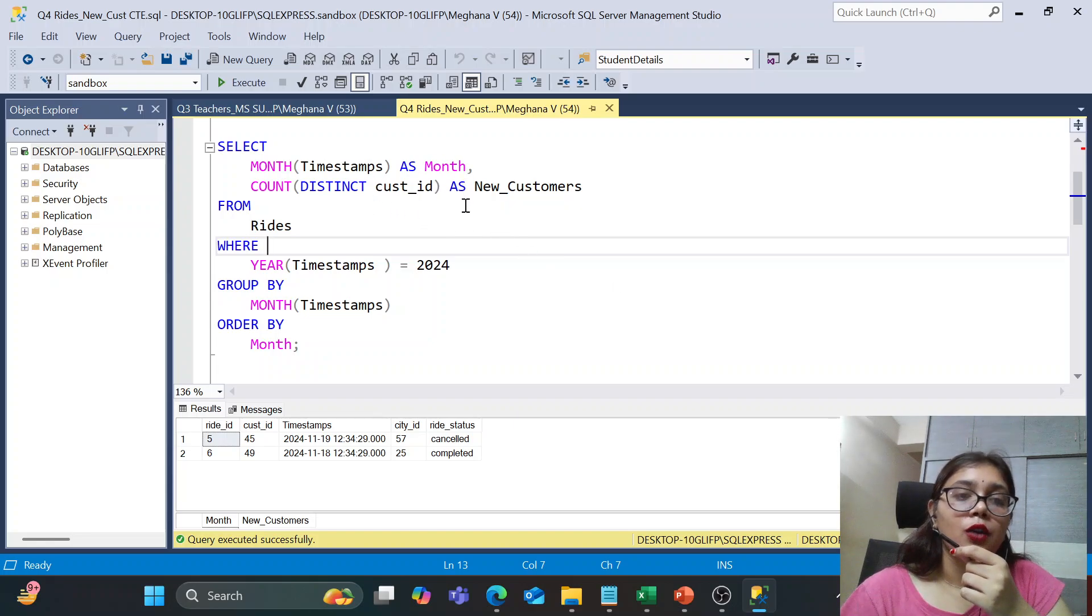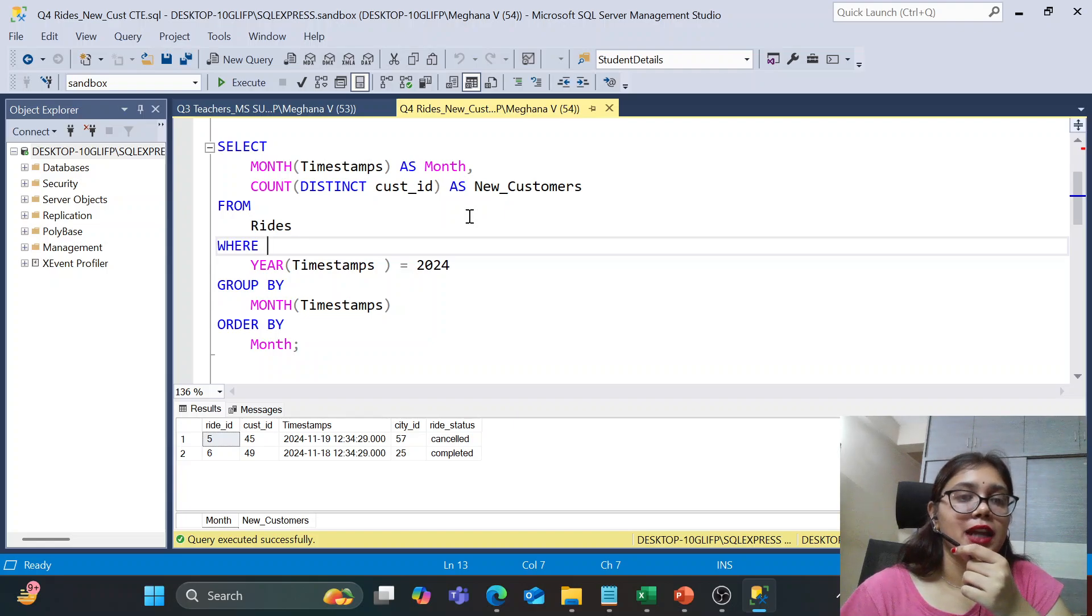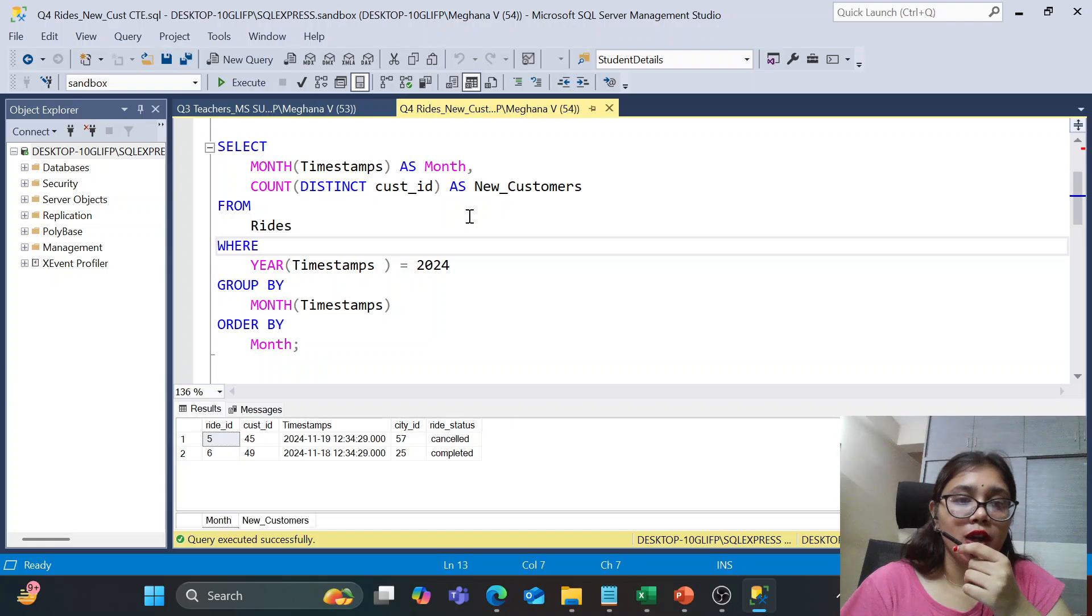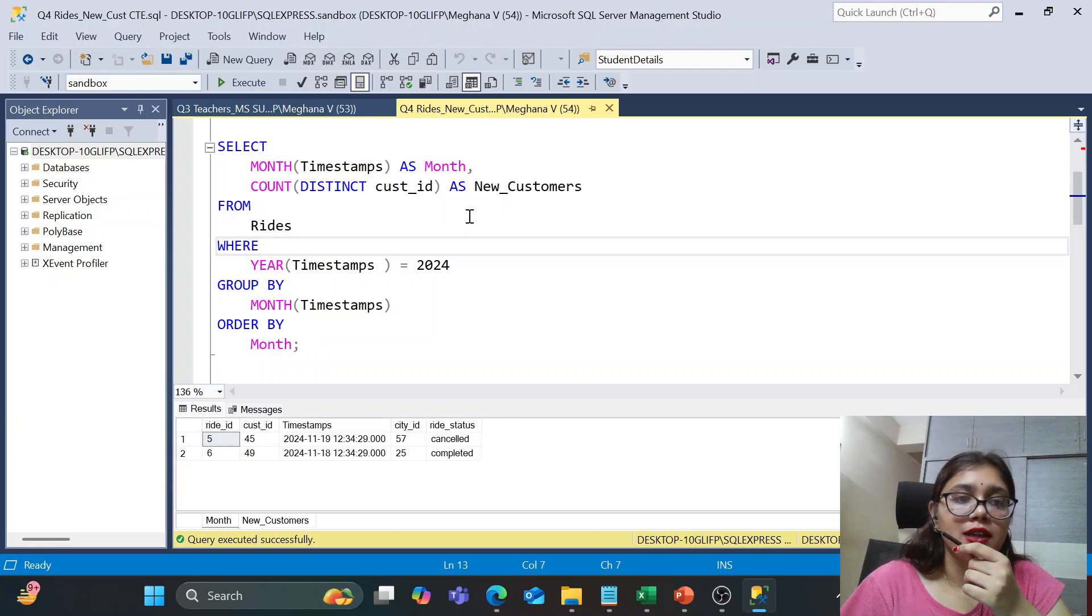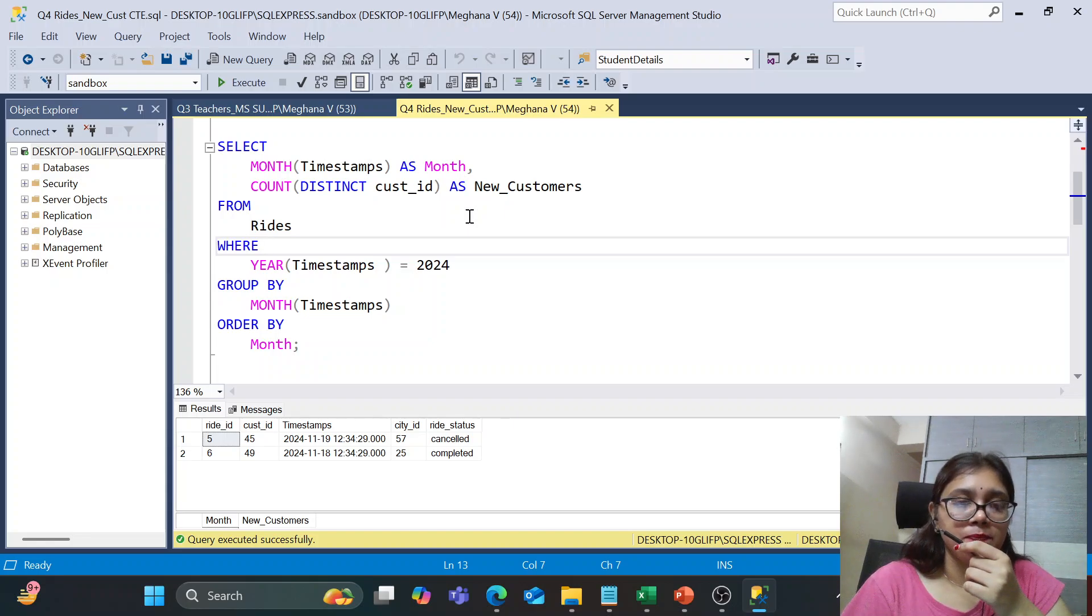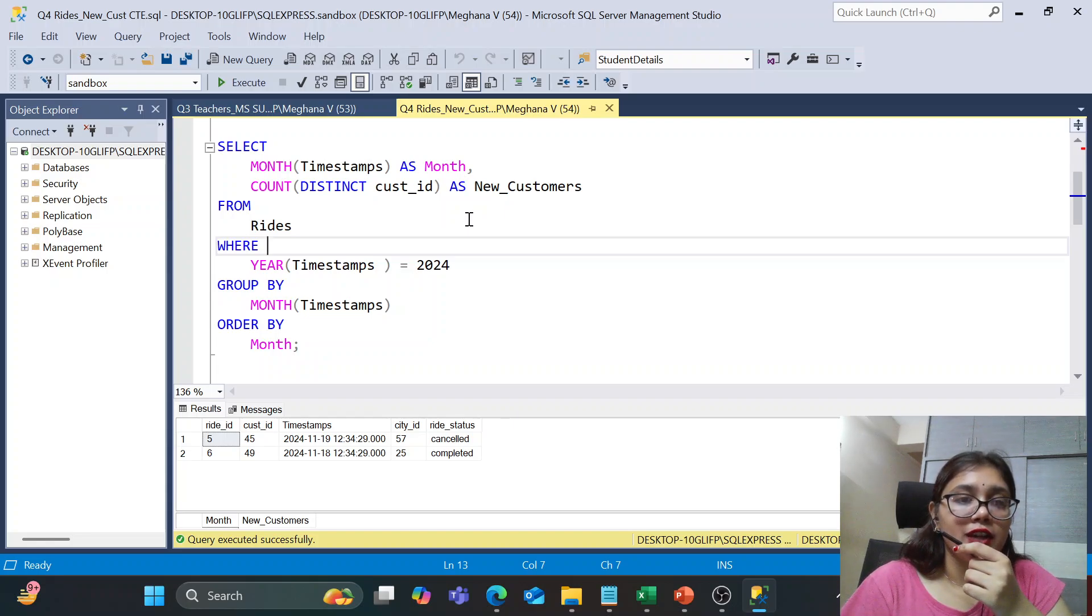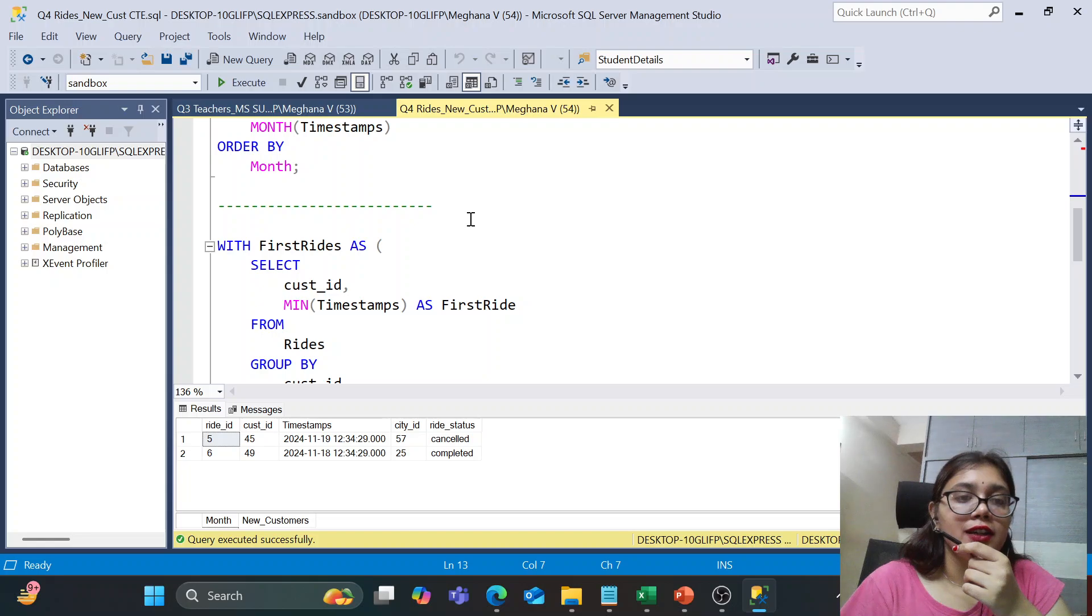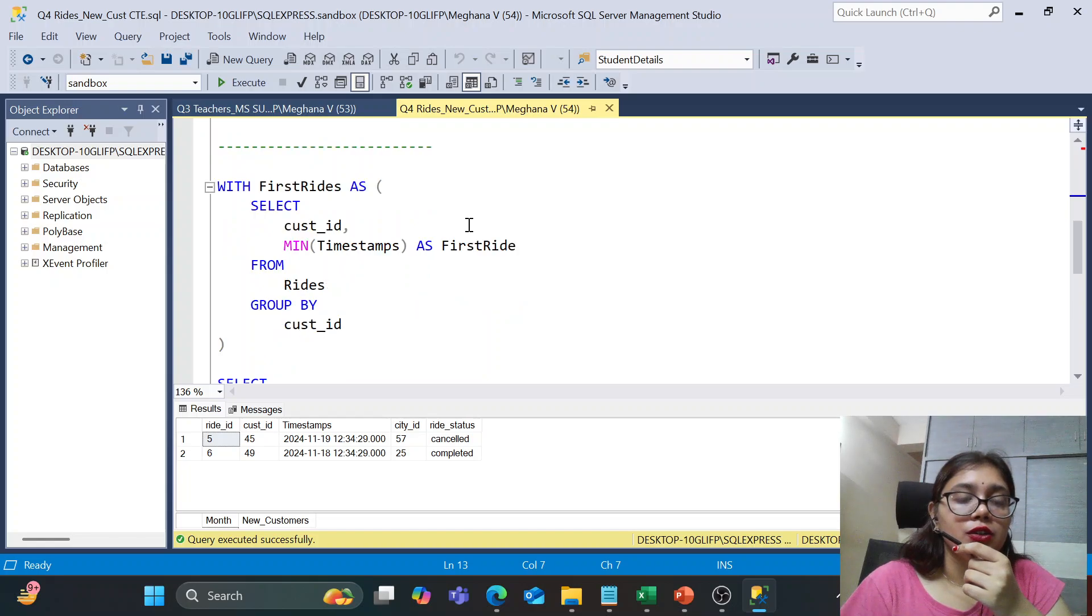Is this query correct? No. So why? Because we are counting the distinct customers grouping by each month. But what if that distinct customer ID is in different months? We just need the customers who are using the service for first time. It is their first ride in a particular, it could be in any particular month. But it should be their first ride.